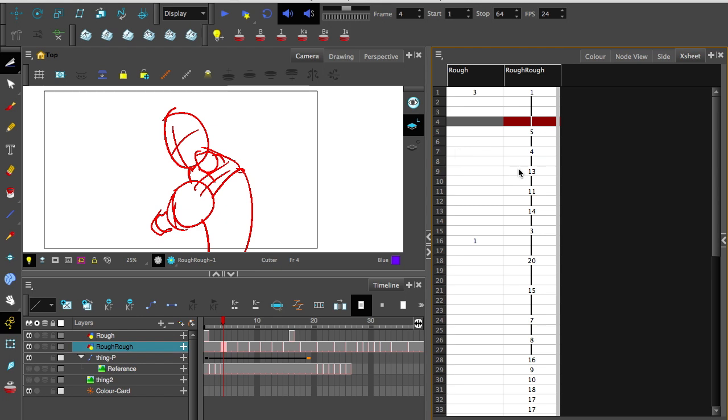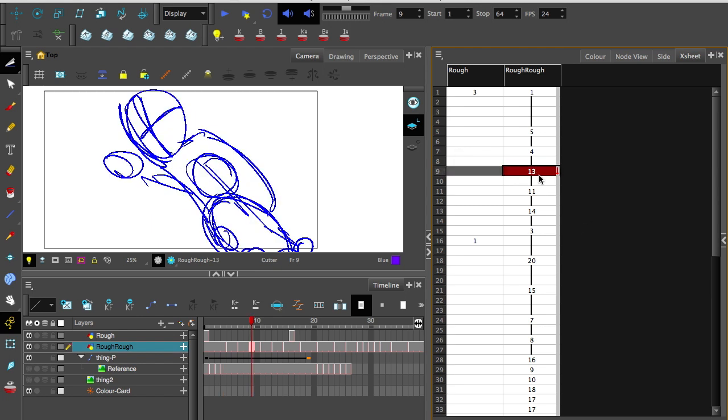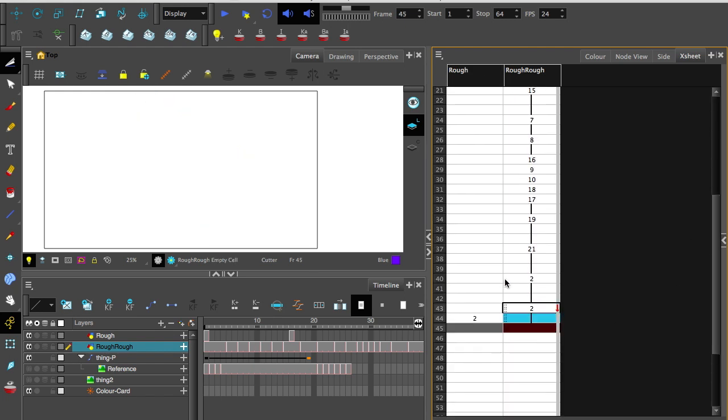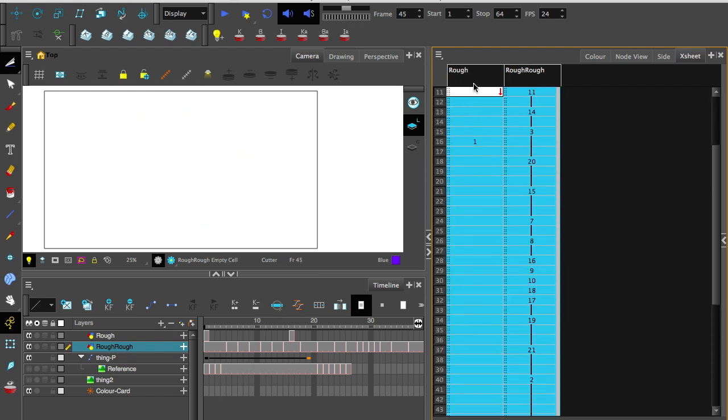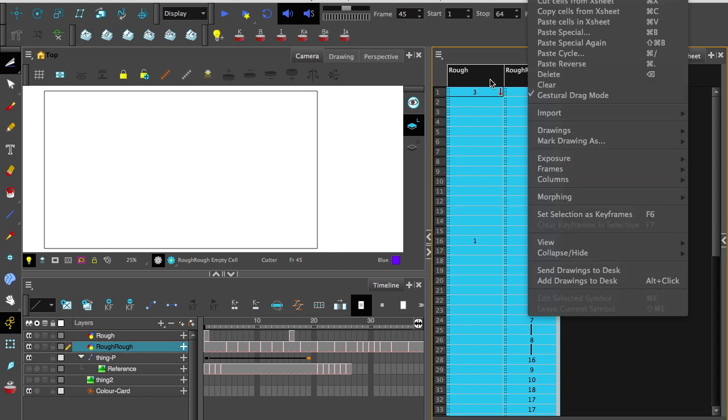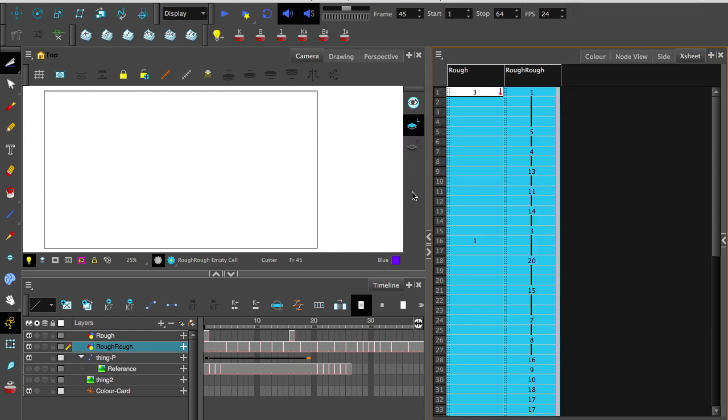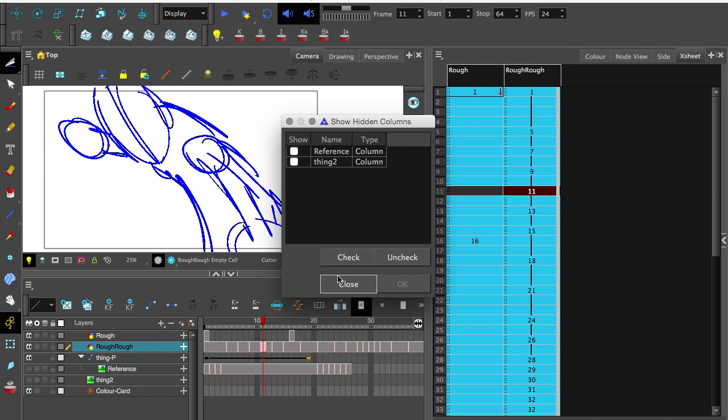And each one of the drawings have names. Keep in mind these numbers here are not necessarily the frame number, they're the number of the order they were drawn in, which in this case I don't really want. So I'm going to highlight all of these drawings, right click and go to drawings rename by frame, and that'll put them in the order of their frame number.